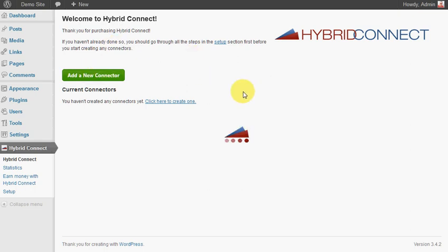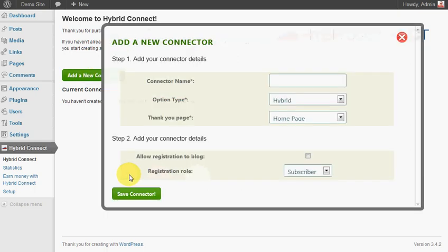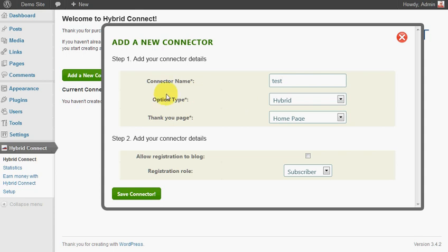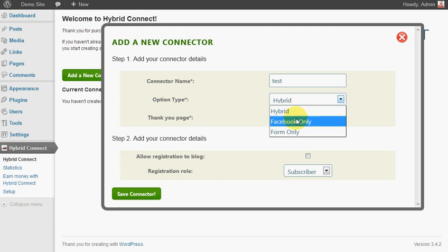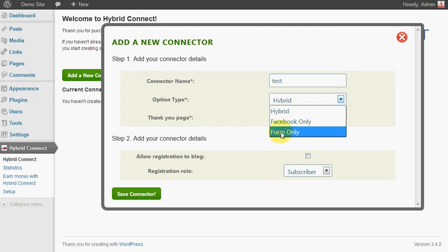First thing we need to do is add a new connector. You can add as many connectors as you like because you can add them in all sorts of different ways, so it's highly flexible. For option type here, we've got hybrid which means it recognizes Facebook users, you can force it to use Facebook for the signup, or form only which is for a traditional email capture.